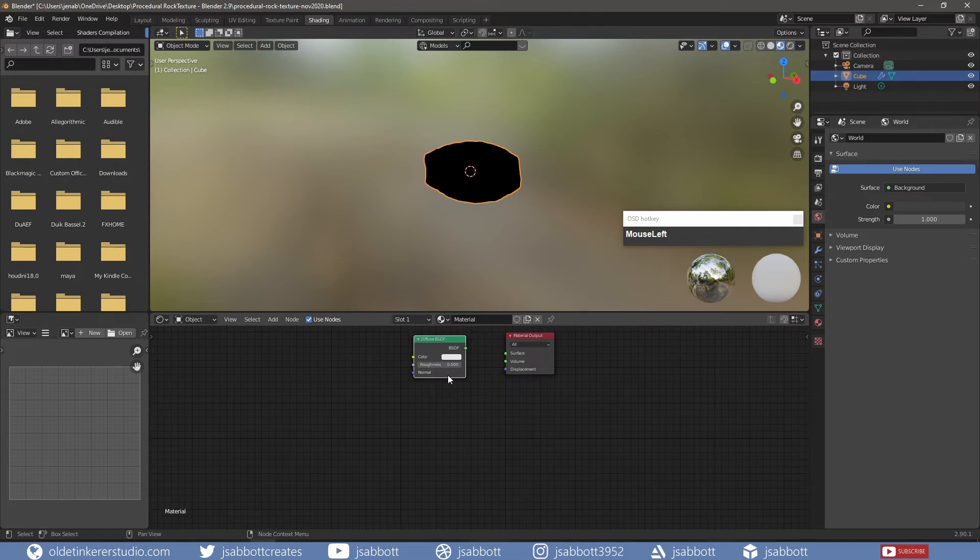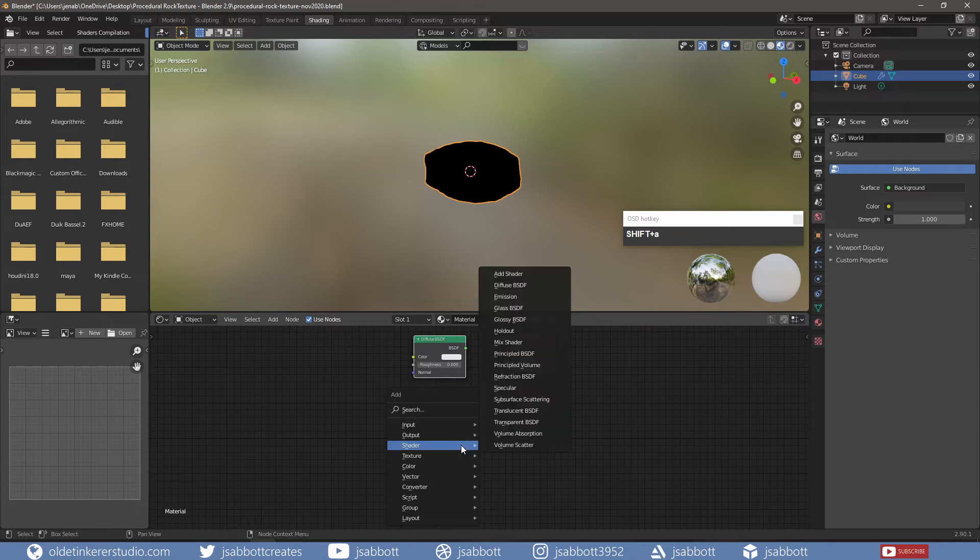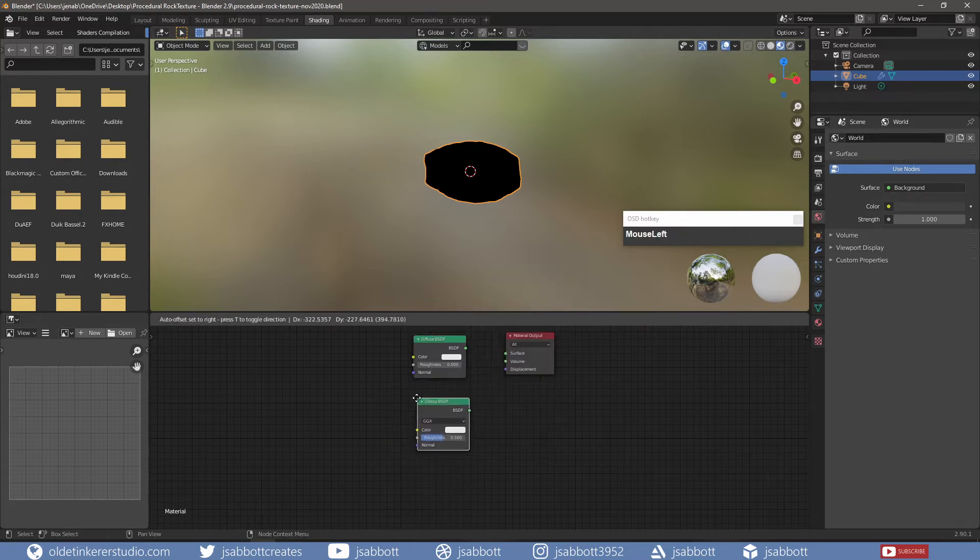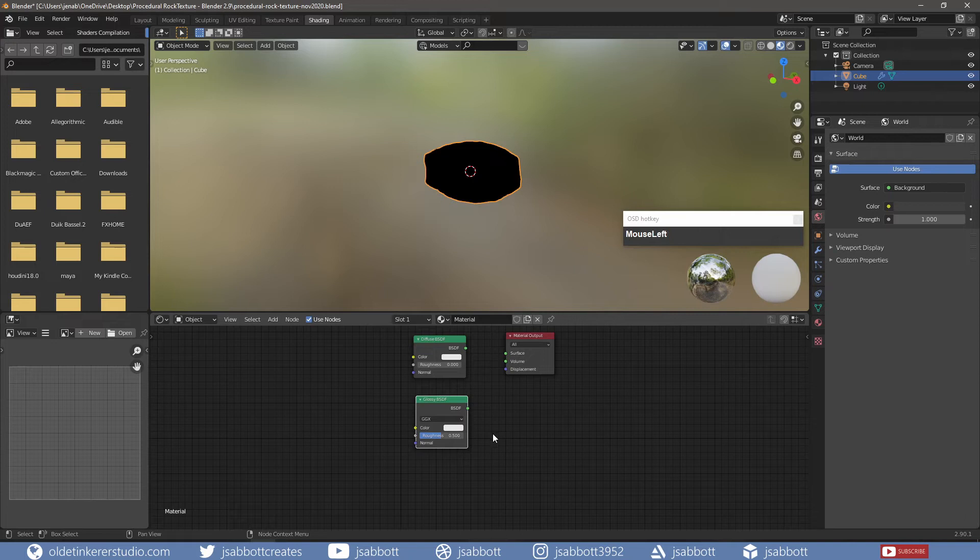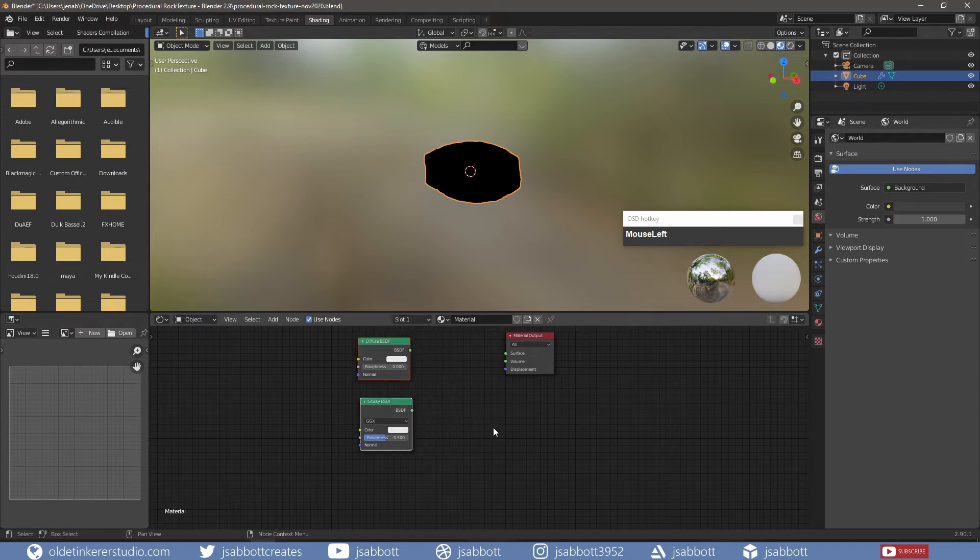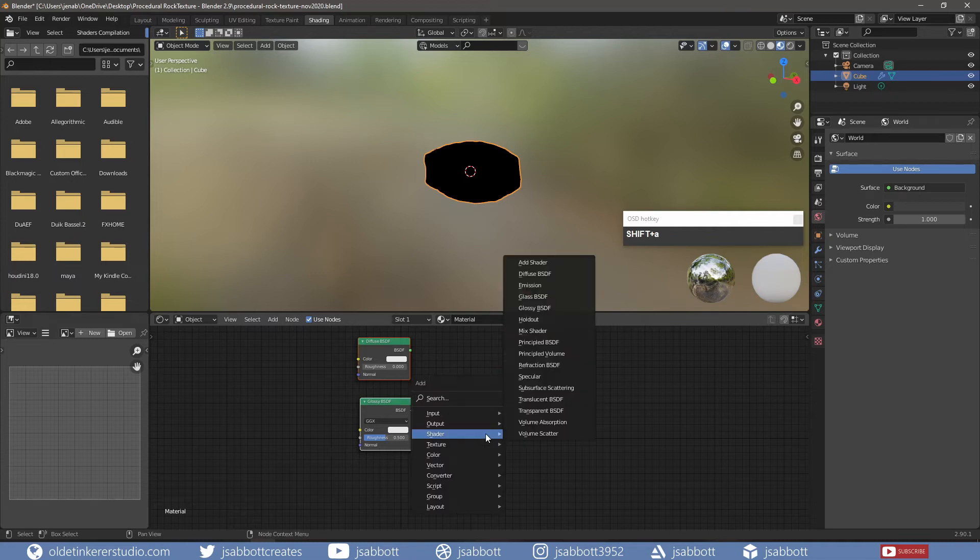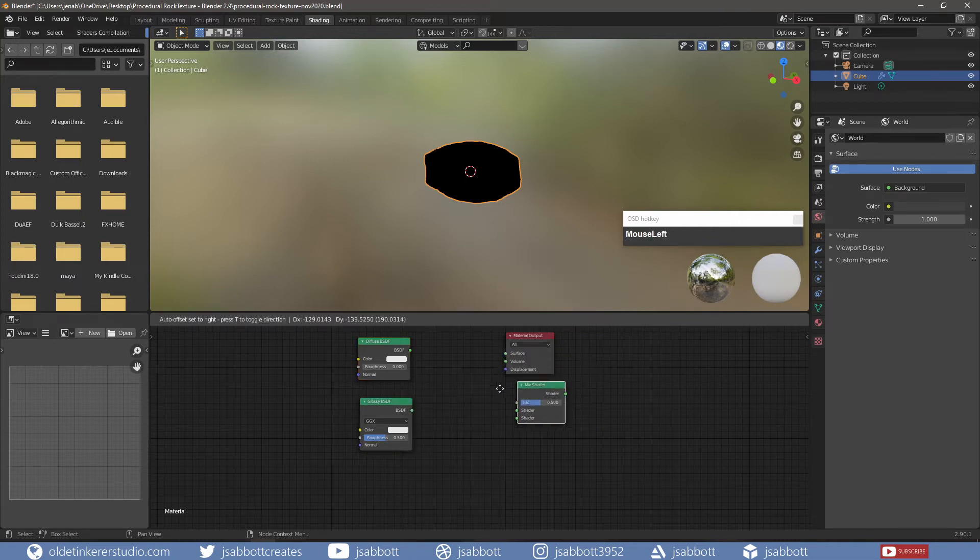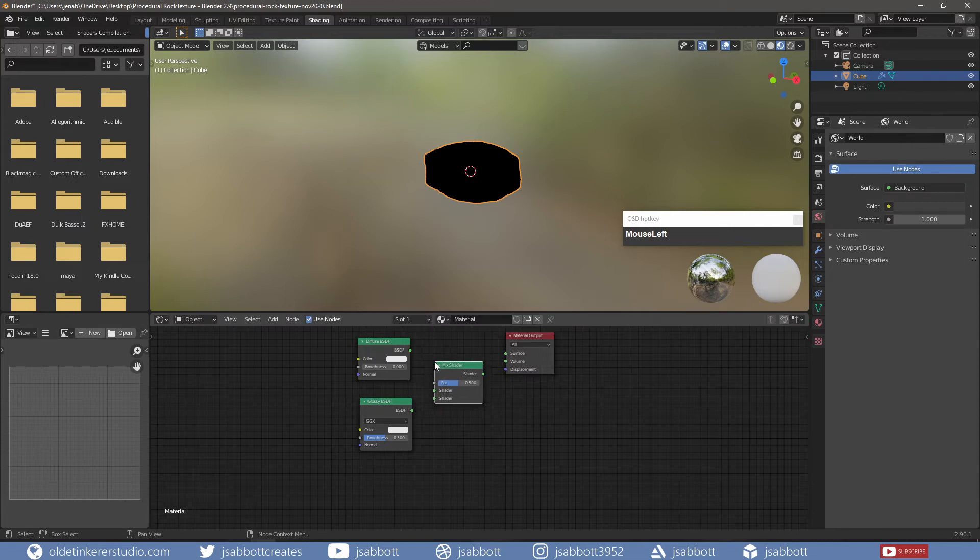This will add some Diffuse Reflections. I add a Glossy Shader which will add further reflections. I also add a Mix Shader which will allow me to combine the other two shaders.